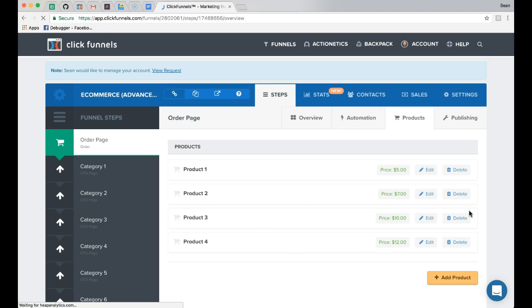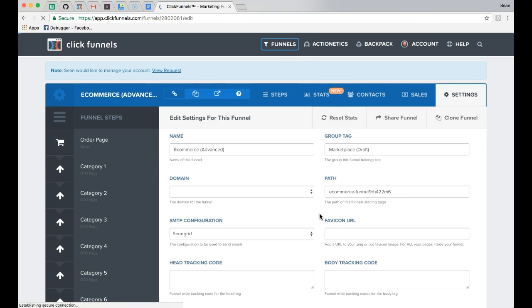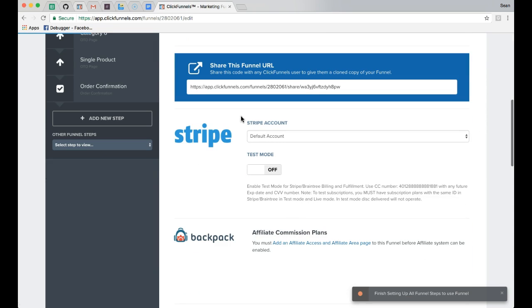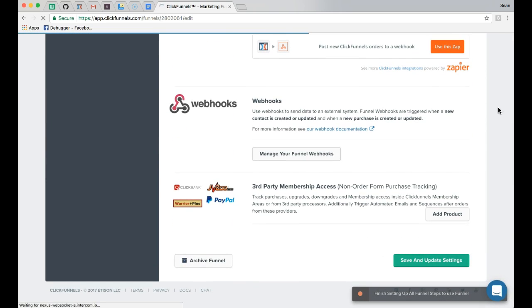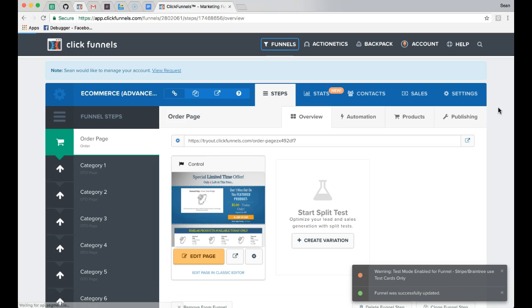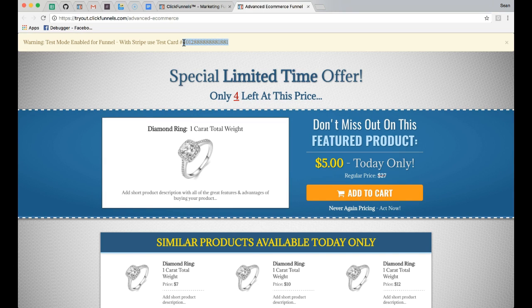We'll go ahead and open up the order page and put the funnel into test mode. This will allow us to complete a test purchase and go through the entire funnel to simulate somebody visiting your page. When we land on the order page we'll see the test credit card information, so I'm going to go ahead and copy that.